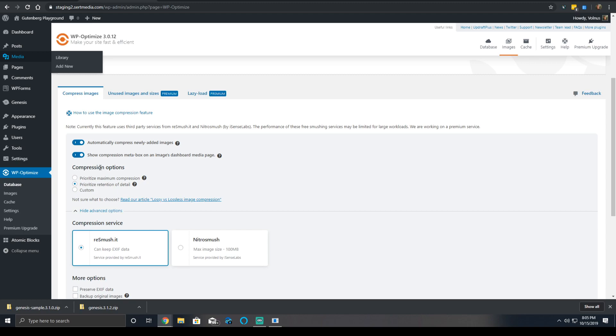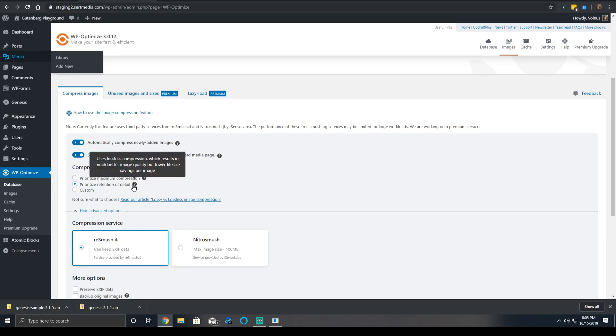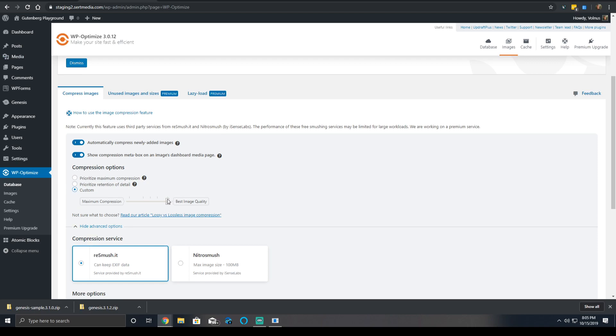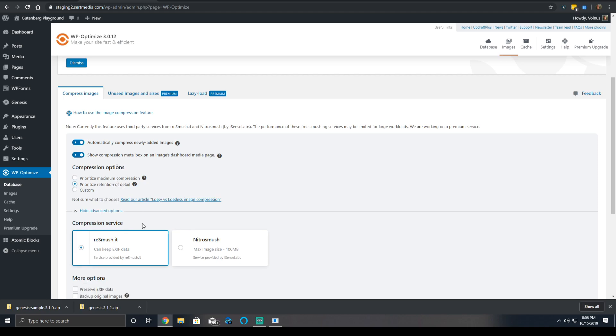Under the compression options, you have the option to prioritize the maximum compression, which will compress the images as much as it can. You can prioritize the retention of detail, which uses a lossless compression, meaning no image quality is lost and only metadata is deleted. Or you can do custom and set the middle ground, which is a good medium between image quality and maximum compression. In the ideal world, you want to do a little bit of lossy compression. But if you don't care for your images getting modified at all, then go ahead and check prioritize retention of detail.